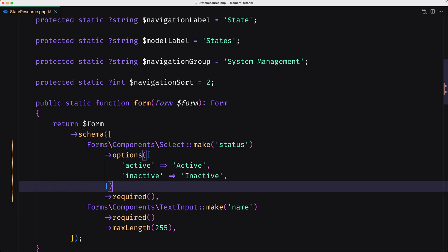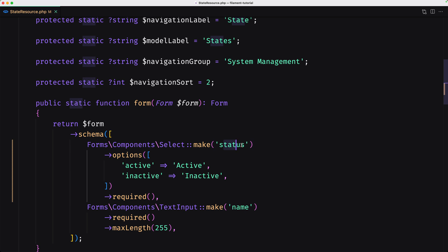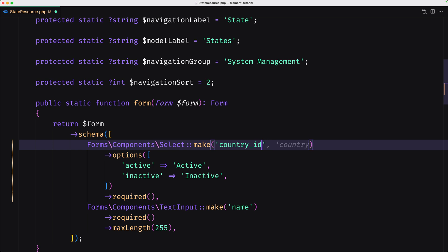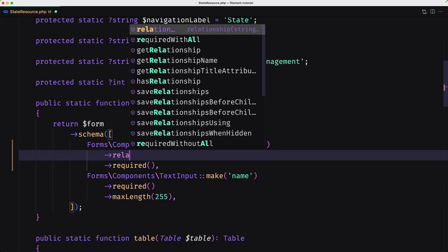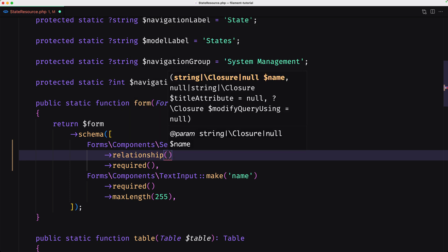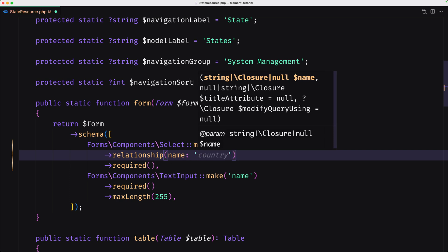Now we don't need status, we need country ID. And here we need to have a relationship because the state belongs to the country. So let's add country ID, remove the options, and change to the relationship method. It's expecting the name and also the title attribute. Let's say the name is going to be country.